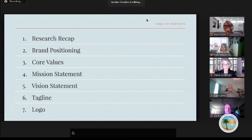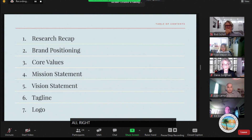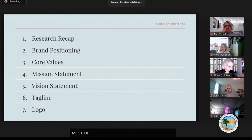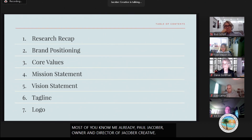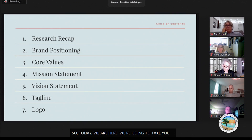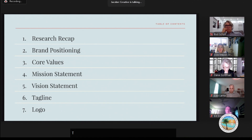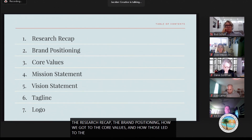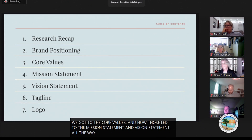I'm Paul Jacobra, the owner and creative director of Jacobra Creative, and this is Louisa Jimenez, our director of marketing and brand strategy. Today we're going to take you through the process starting with the research recap, the brand positioning, how we got to the core values, how those led to the mission statement and vision statement, all the way to the tagline, and to the grand finale — the logo.